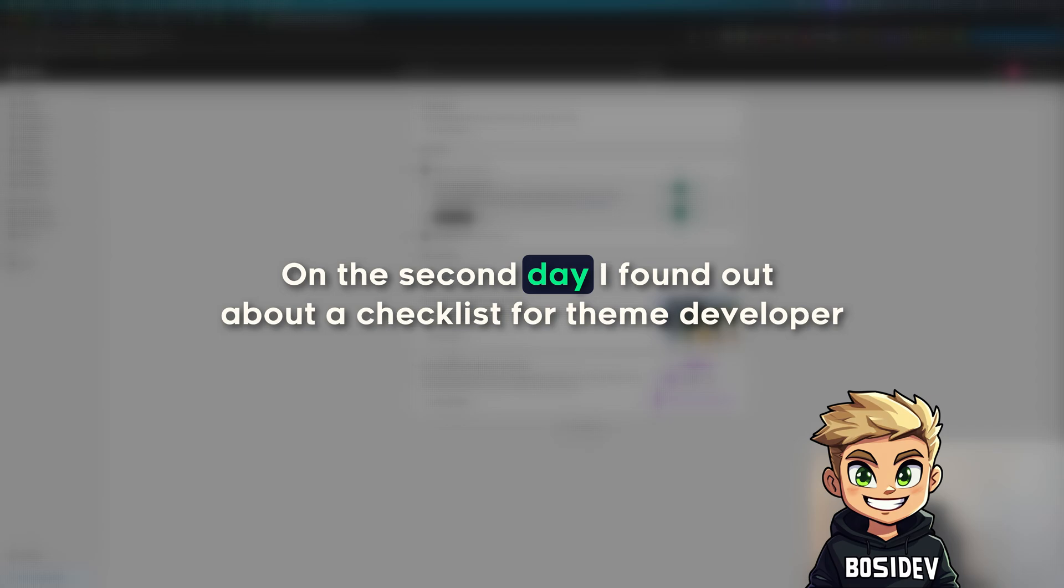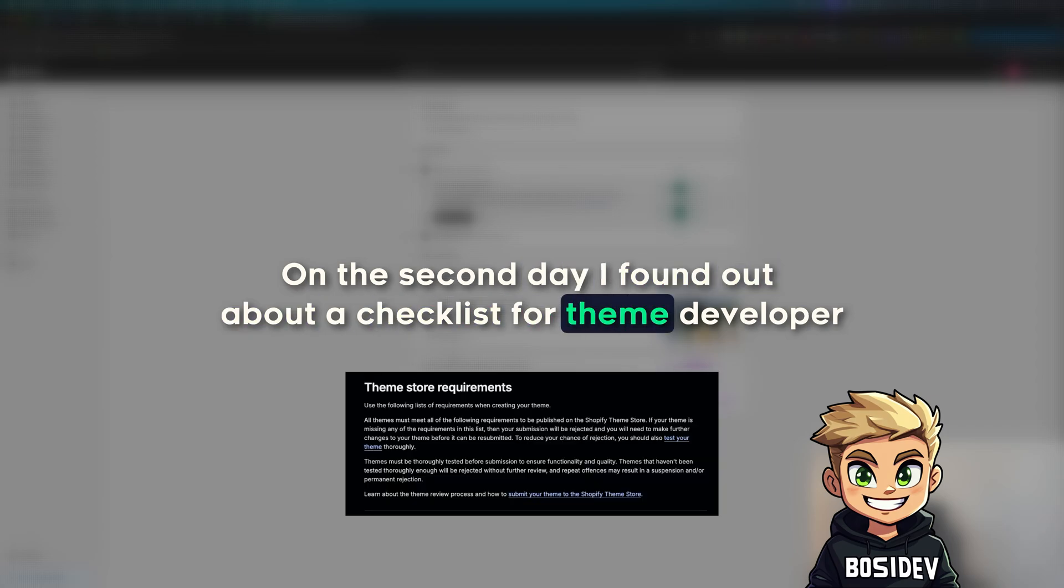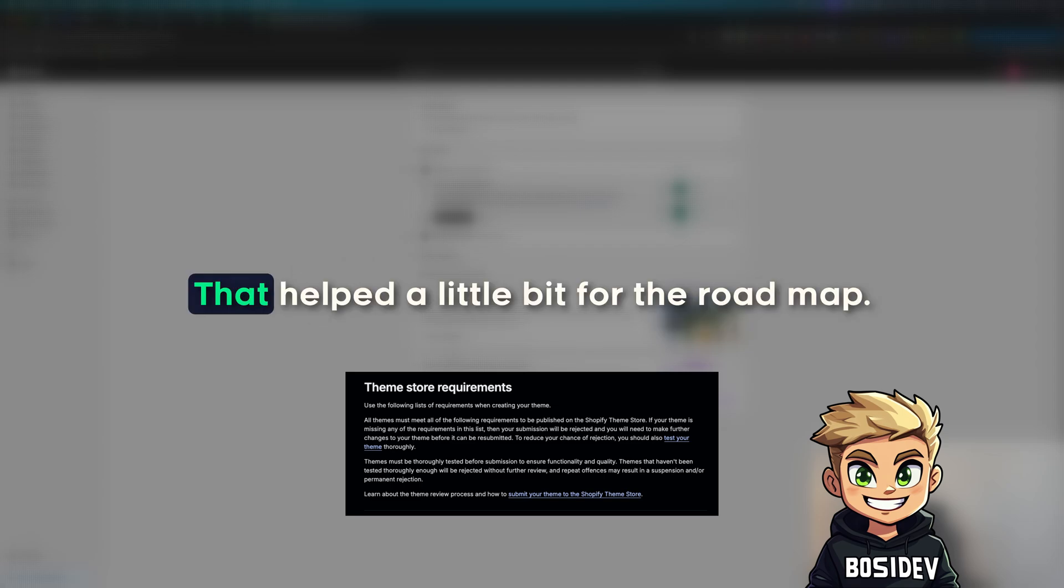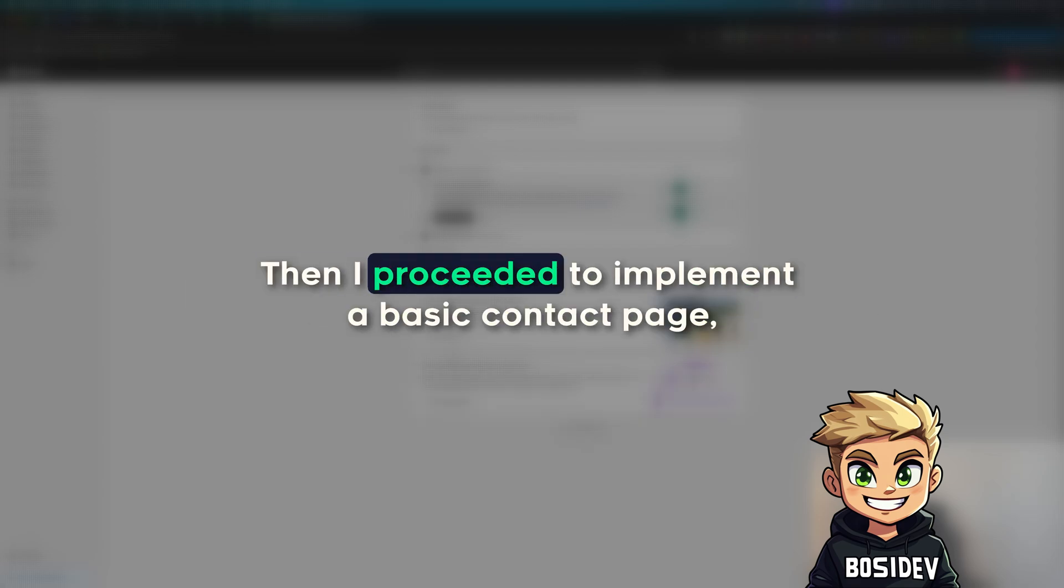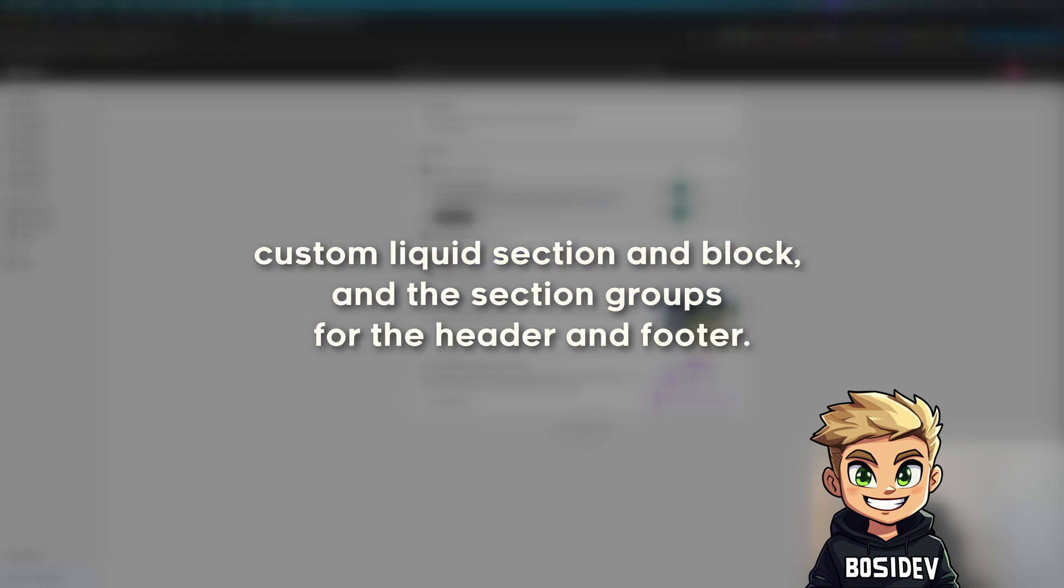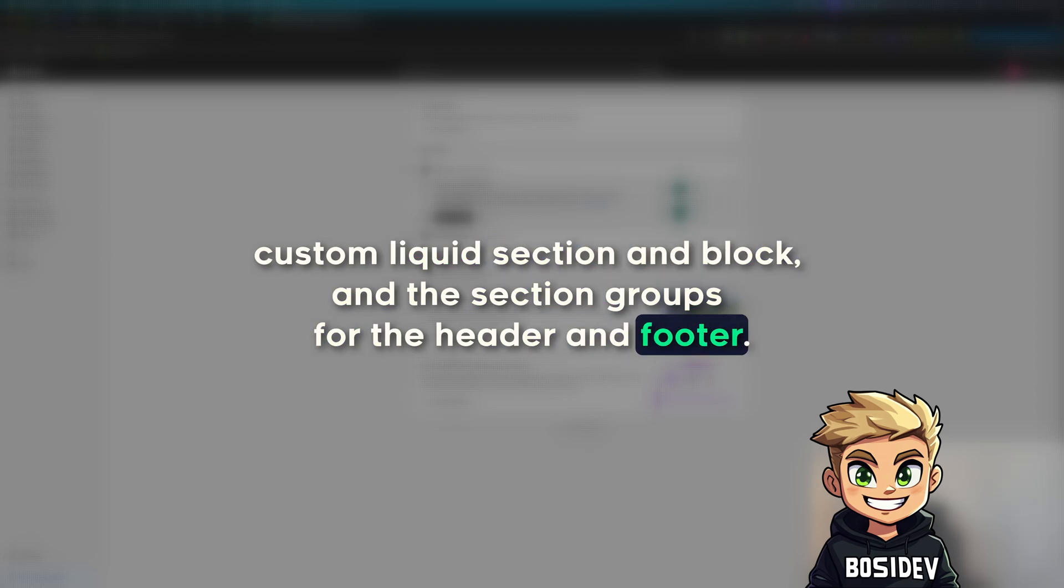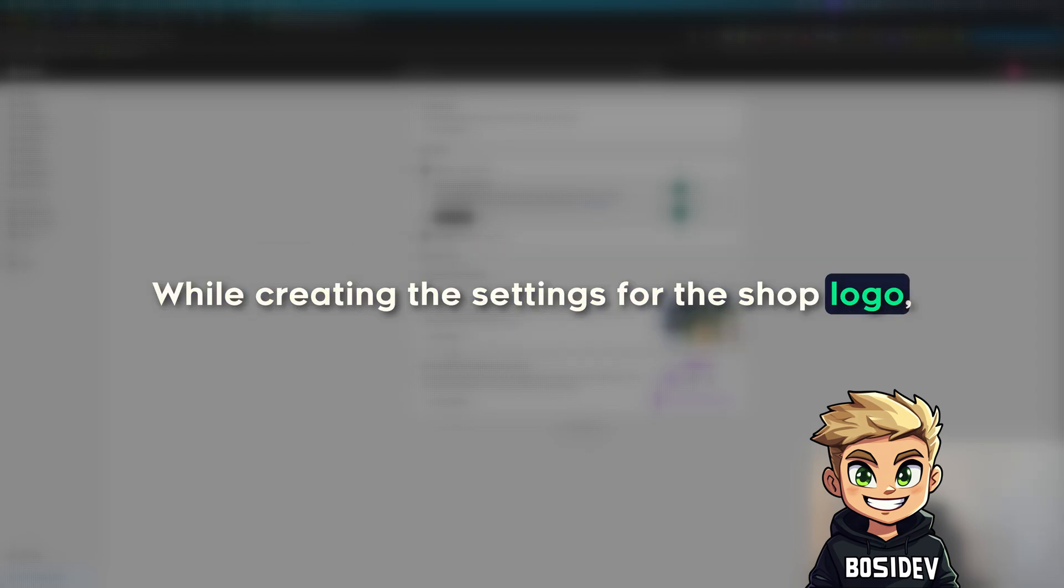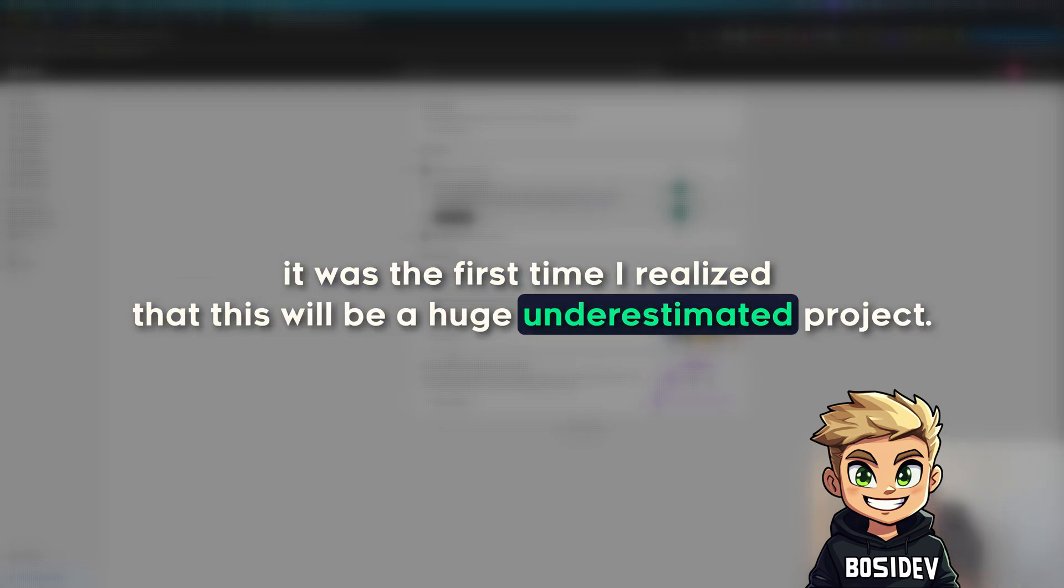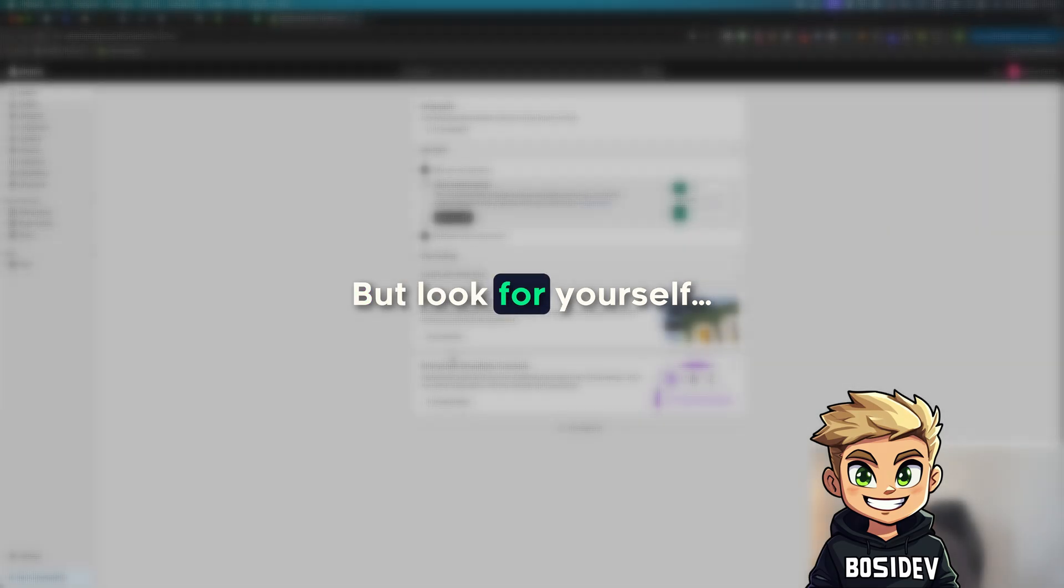On the second day, I found out about a checklist for a theme developer so they know what to check while developing a theme that helped a little bit for the roadmap. Then I proceeded to implement a basic contact page, custom liquid section and blog and the section groups for the header and footer. While creating the settings for the shop logo, it was the first time I realized that this will be a huge underestimated project.